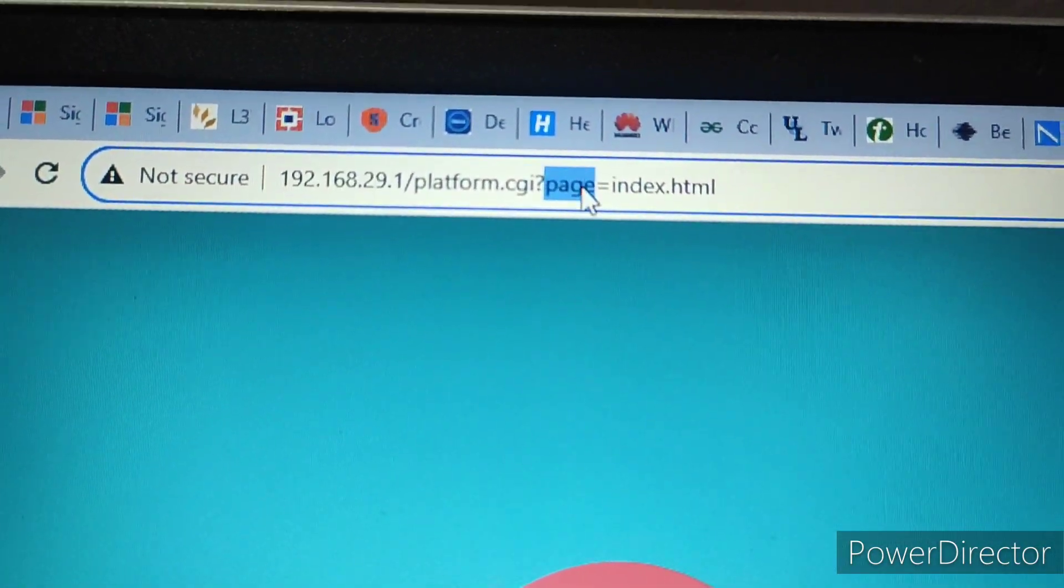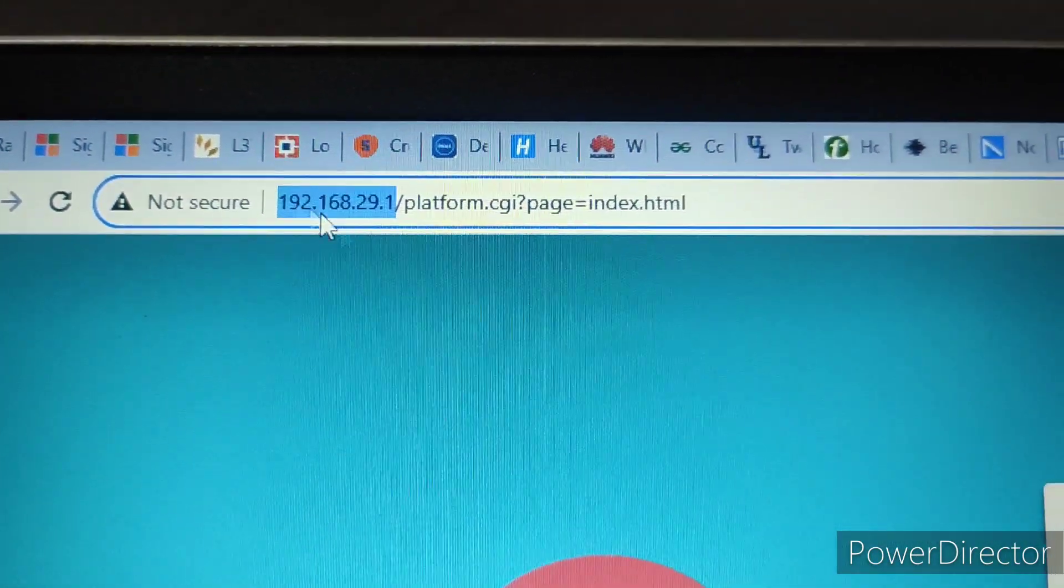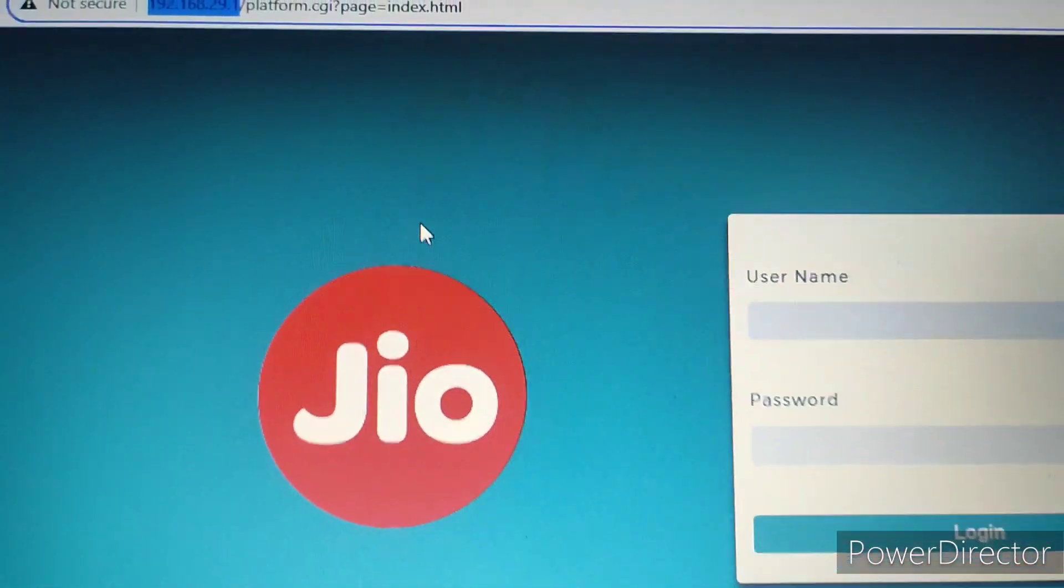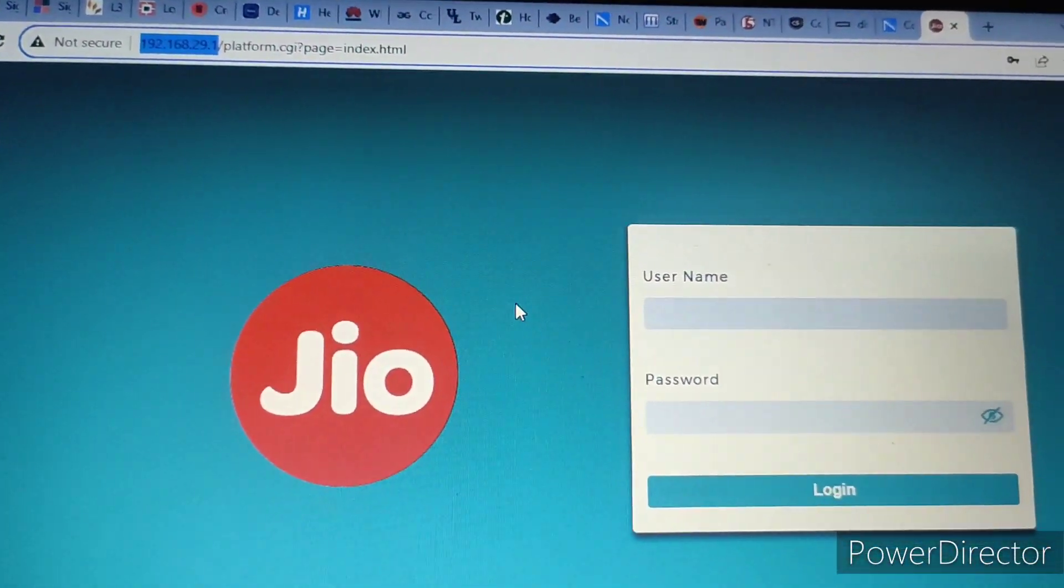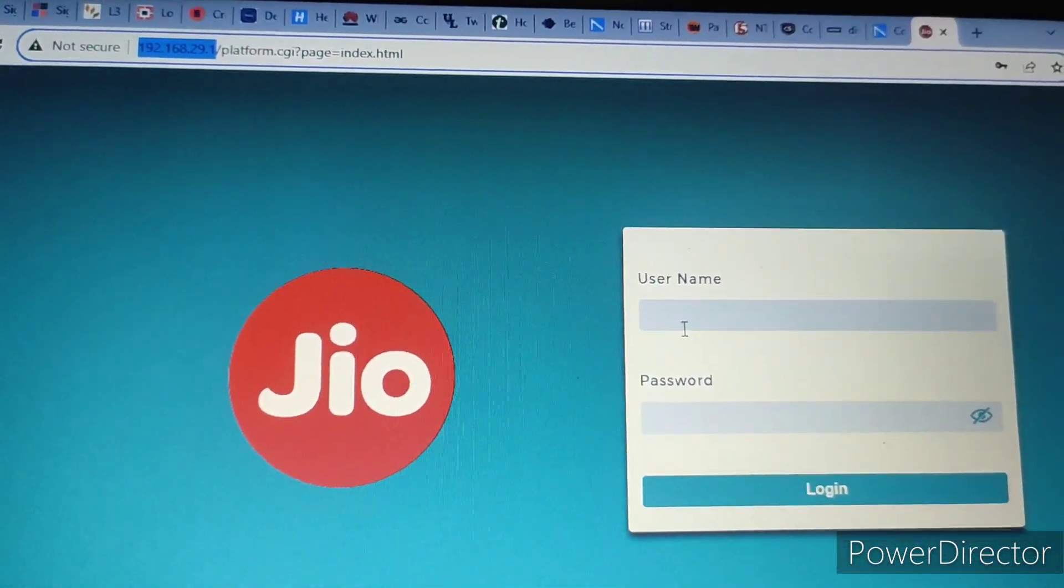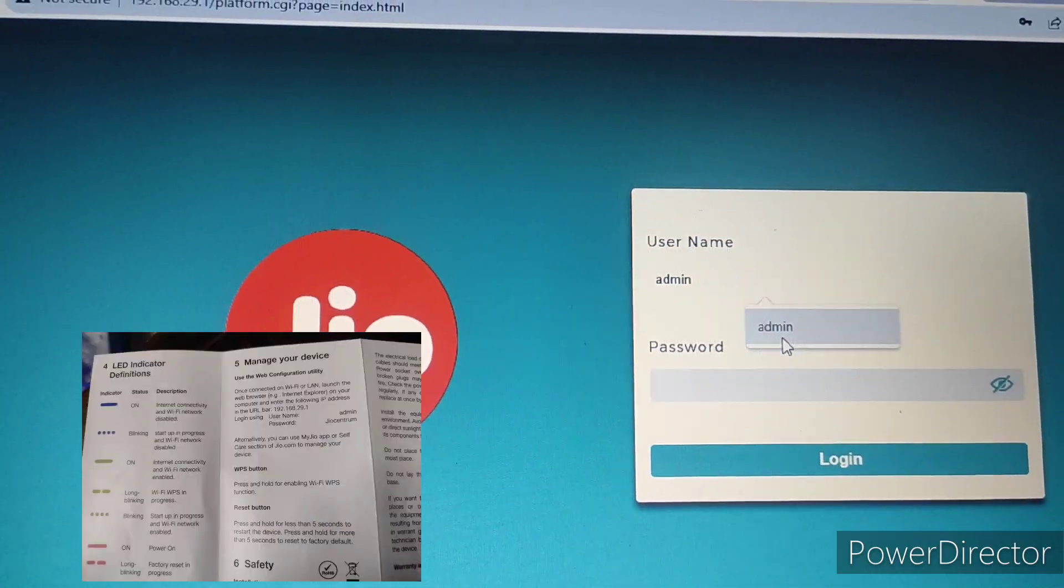You can use any browser, Chrome or Edge browsers. You can use the default username as admin. The password is Jio Centric.